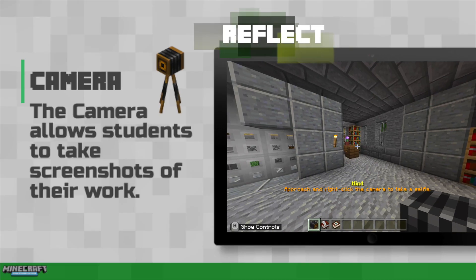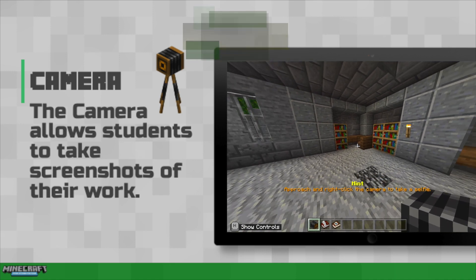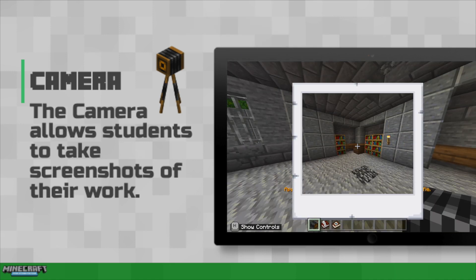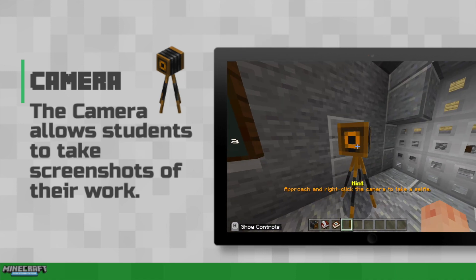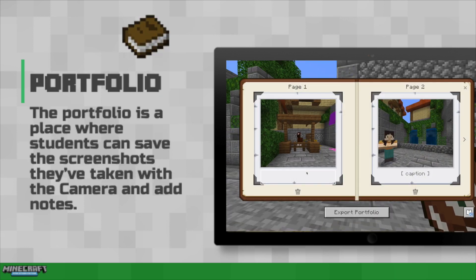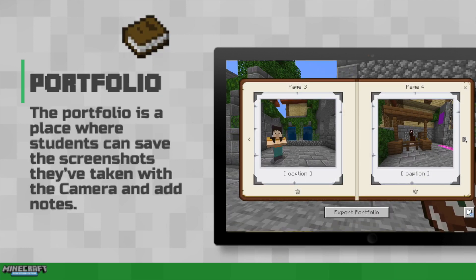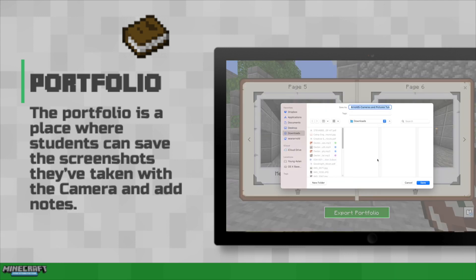While students could use an external program to do screen recordings, the built-in camera allows students to document their work in-game and submit it to teachers. The portfolio is made specifically for teachers' submissions. It allows students to take their in-game screenshots and caption them, and then export it ultimately as a PDF.